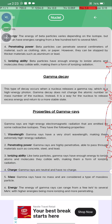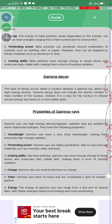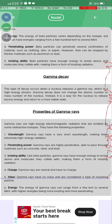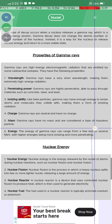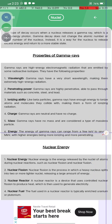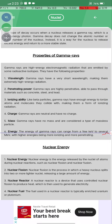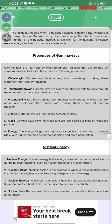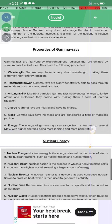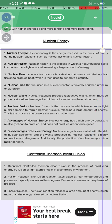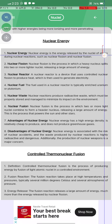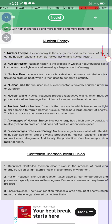Gamma rays are neutral and have no charge. Gamma rays have no mass and are massless particles. The energy of gamma rays can range from a few keV to several MeV, with higher energies being more ionizing and more penetrating.